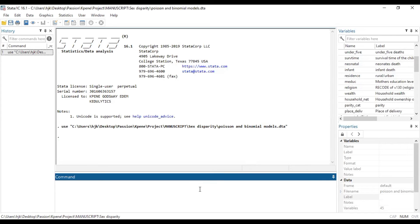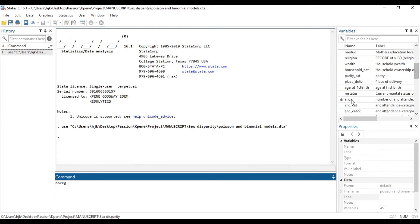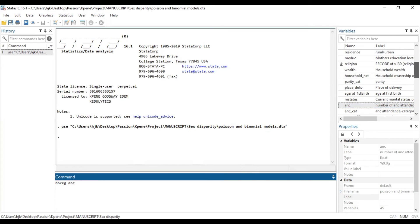To run the negative binomial regression model in Stata, we type NBREG, which simply stands for negative binomial regression, and then your count variable. In this case we are going to use ANC. If you don't know what a count variable or count outcome is, you may want to watch the previous video where the assumption check is explained — including what a count variable is and why ANC qualifies as one.